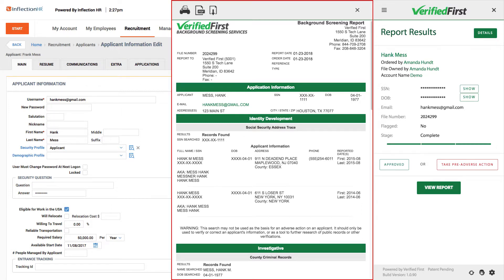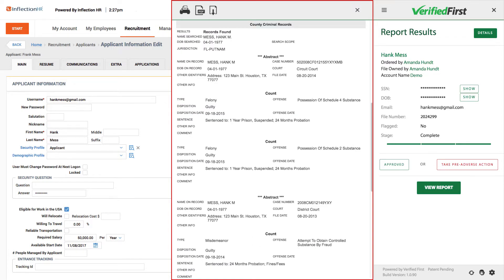Let's look at the report. This is a criminal record search with a social security address trace. This will show everything that was entered by the courts that's compliant for us to report. The report will show the crime, where and when the offense occurred, the disposition, and most of the time, the sentence.